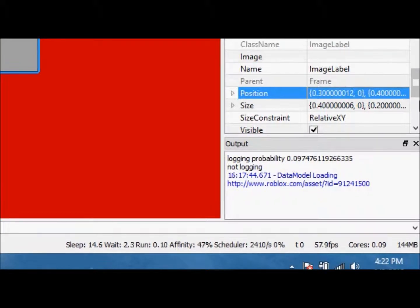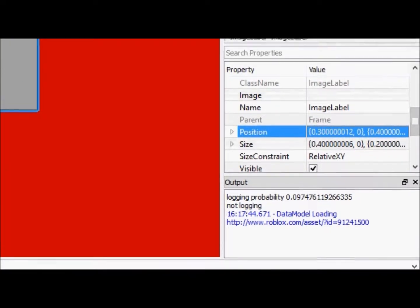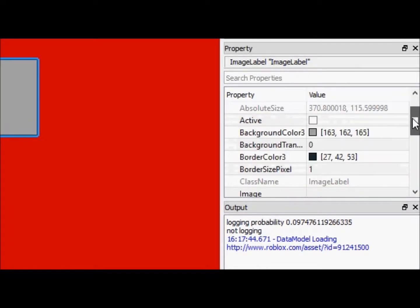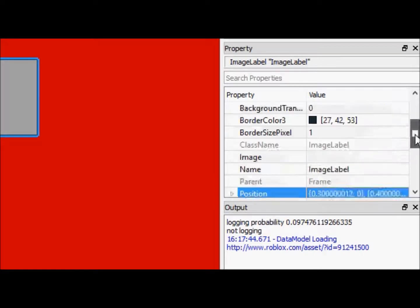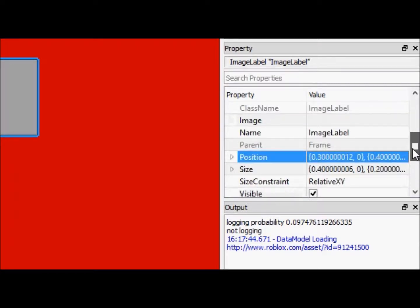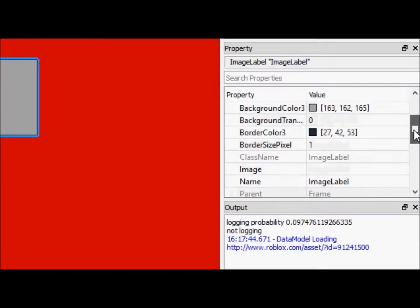So, you're going to see in image labels, much like we saw with text labels and frames, a lot of the same properties. So I'm not going to go over all of them again, but we are just going to go and look, what's new here,